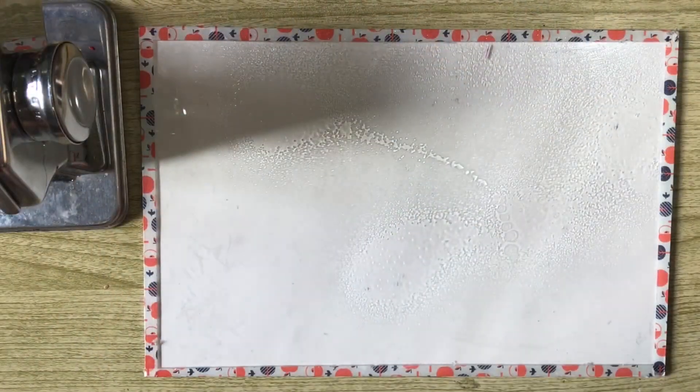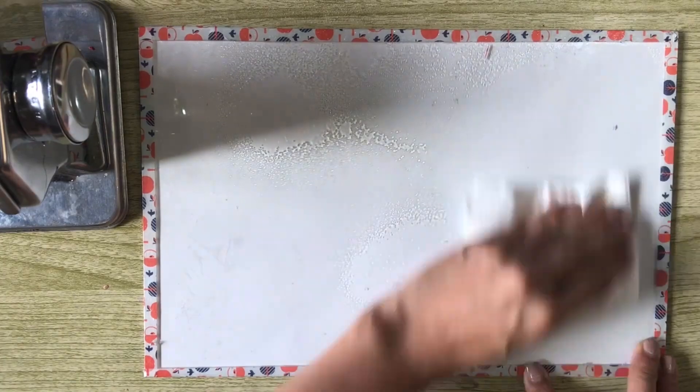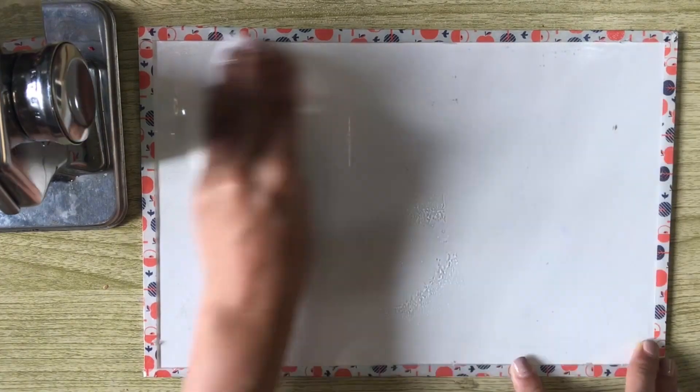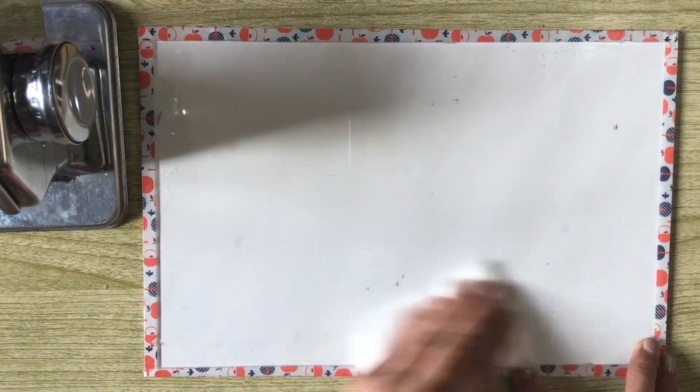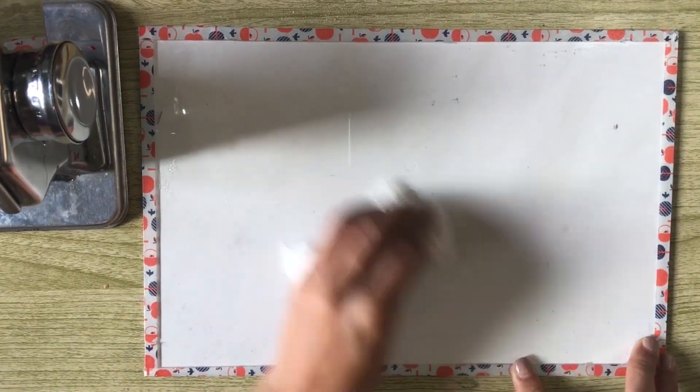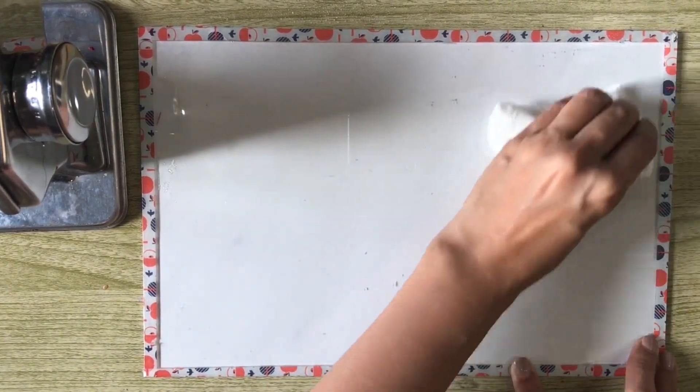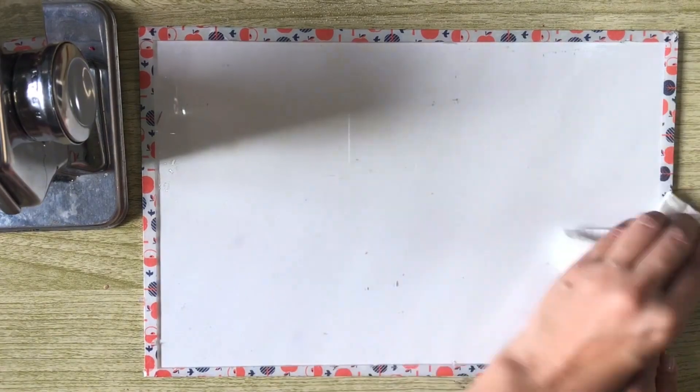As per usual, let's clean our work area first. I spray my glass mat with some alcohol and wipe it down carefully.